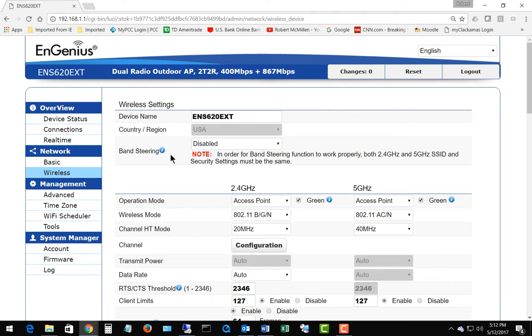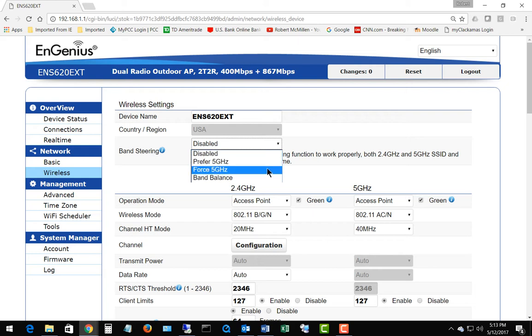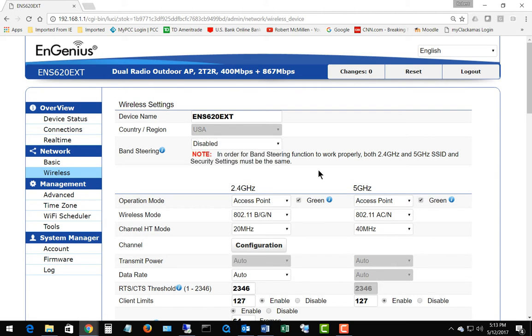What band steering does, if we decide to enable it, is it allows us to choose a preference for 5 gigahertz when it can be used. We've got disabled which is the default, prefer 5 gigahertz, force 5 gigahertz, or choose a band balance.